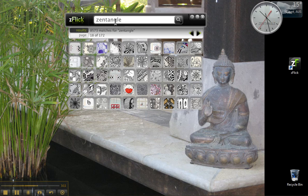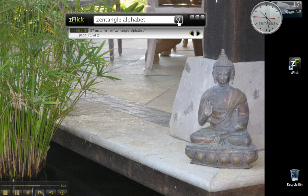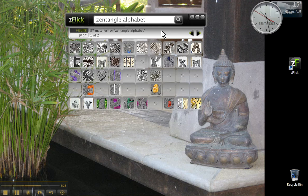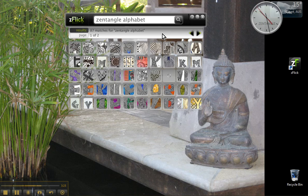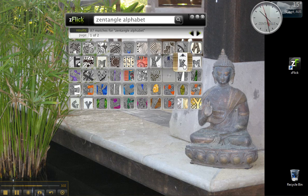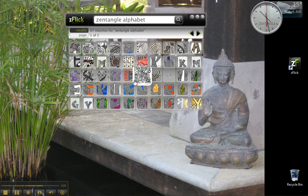If I want to use ZFlick to find a particular aspect of Zentangle art, I might type something in like Zentangle Alphabet and see what it can find for that. It's found 87 matches for Zentangle Alphabet. Isn't that fantastic? And again, I can roll over these. There's one of mine - that's okay. And just have a quick look and see what they look like.